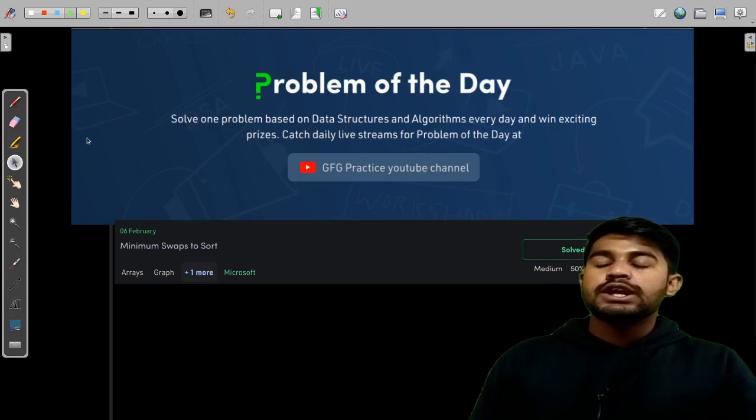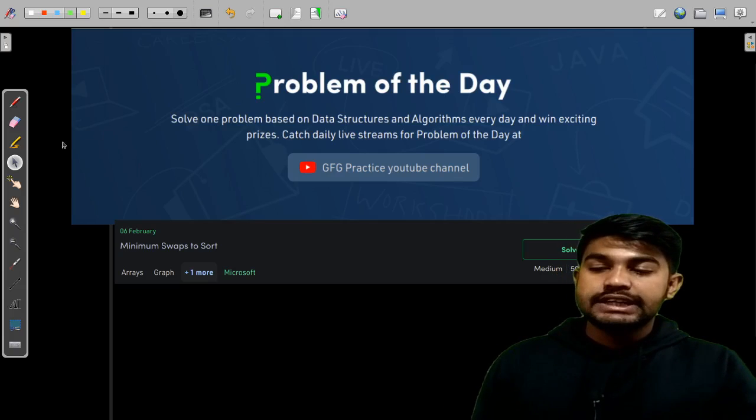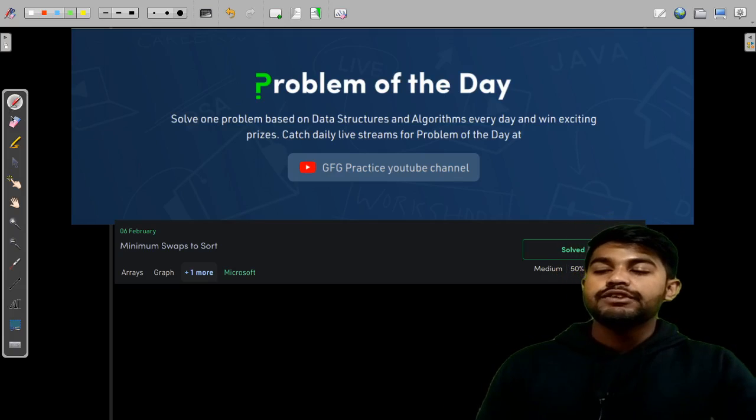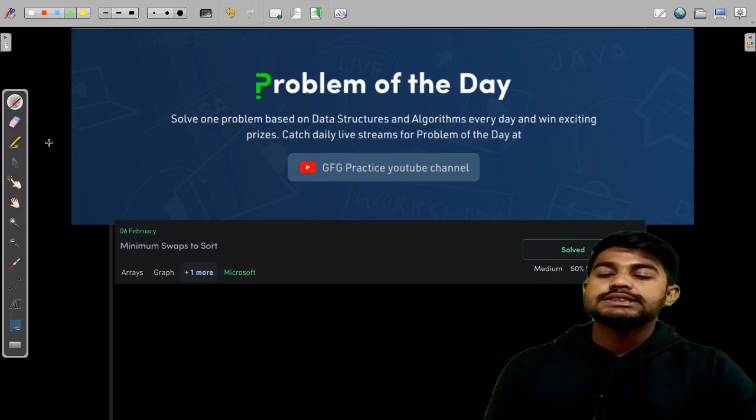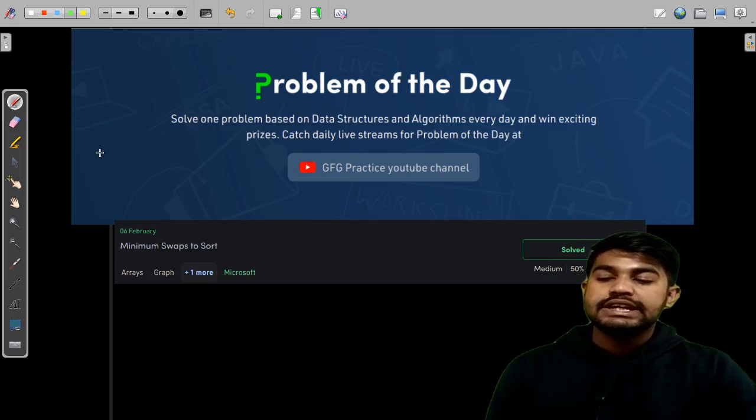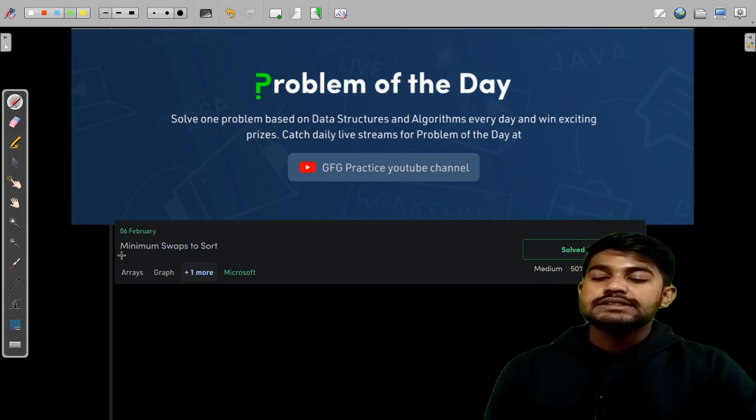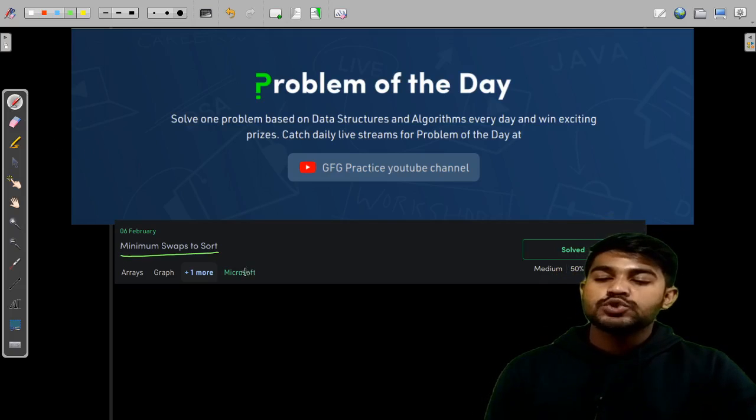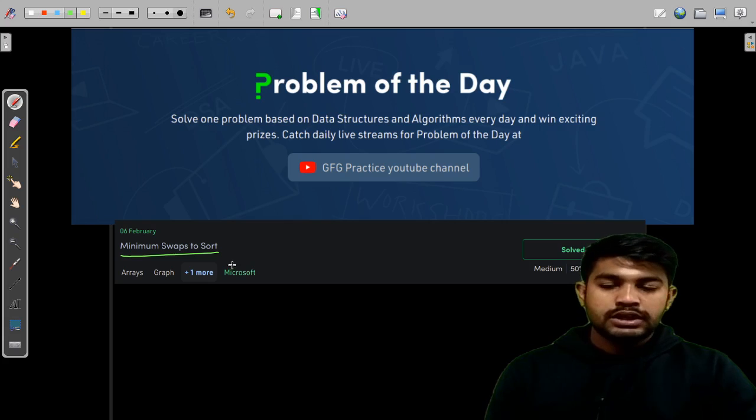Hi and welcome to GeeksforGeeks. Today we would be doing yesterday's problem of the day, that is minimum swaps to sort.